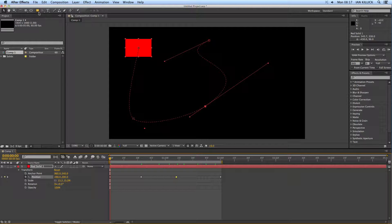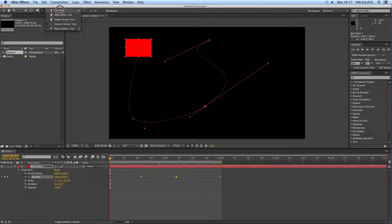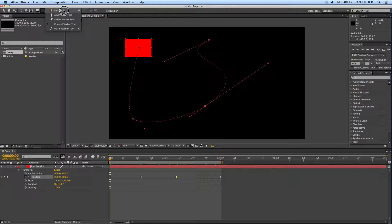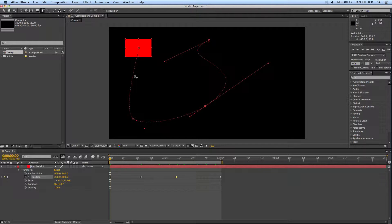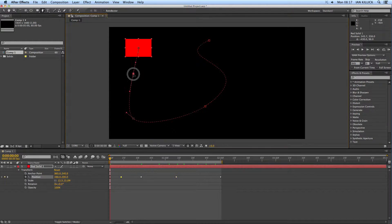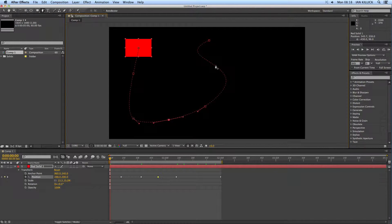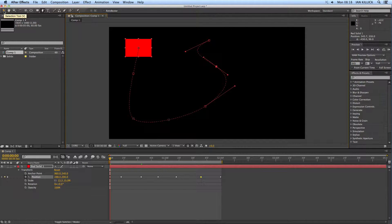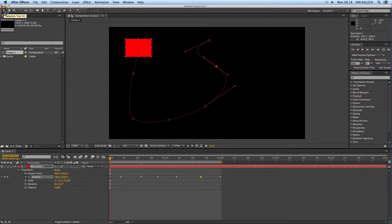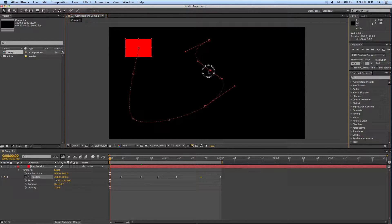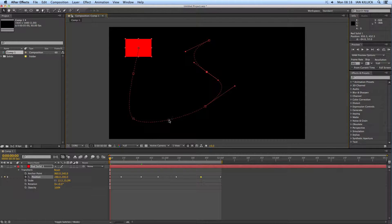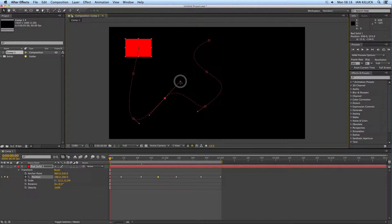If you click on the pen tool up here or press G on the keyboard, go to add vertex, you can add further keyframes along the motion path, like so. When you've done that, click back on your normal selection tool here or press V on the keyboard, and you can then adjust the motion path even further, like so.